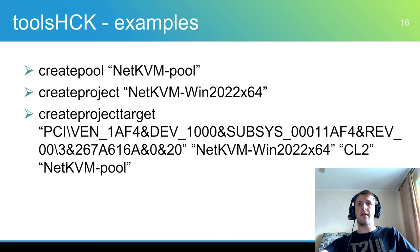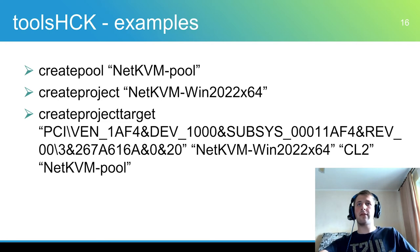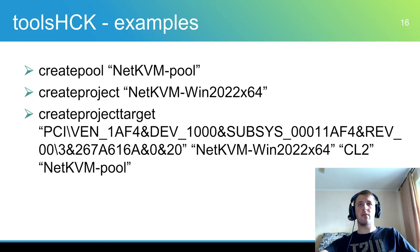The next step is to select a target device for testing. To select a target using the createProjectTarget command with the following arguments: hardware device ID, HLK project name, destination test unit and machine pool name.